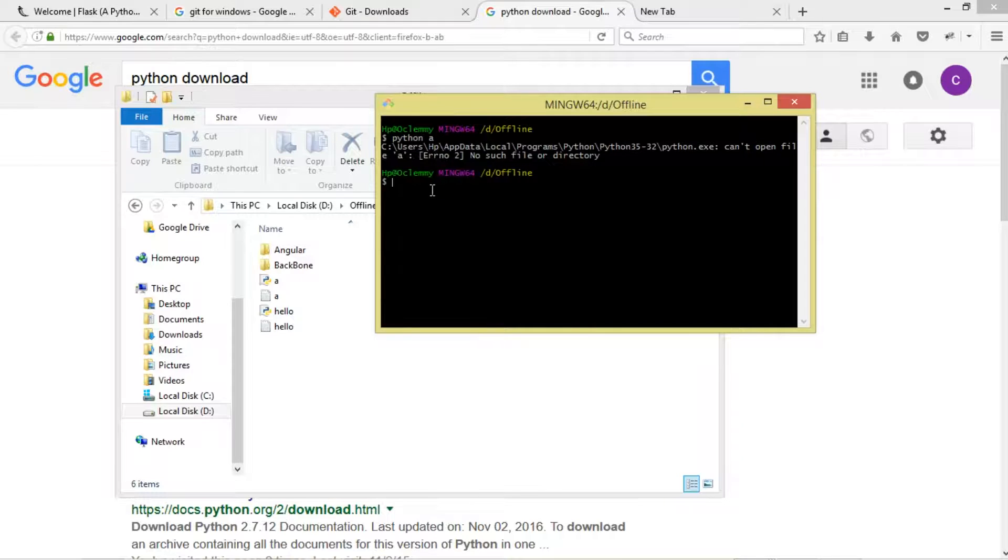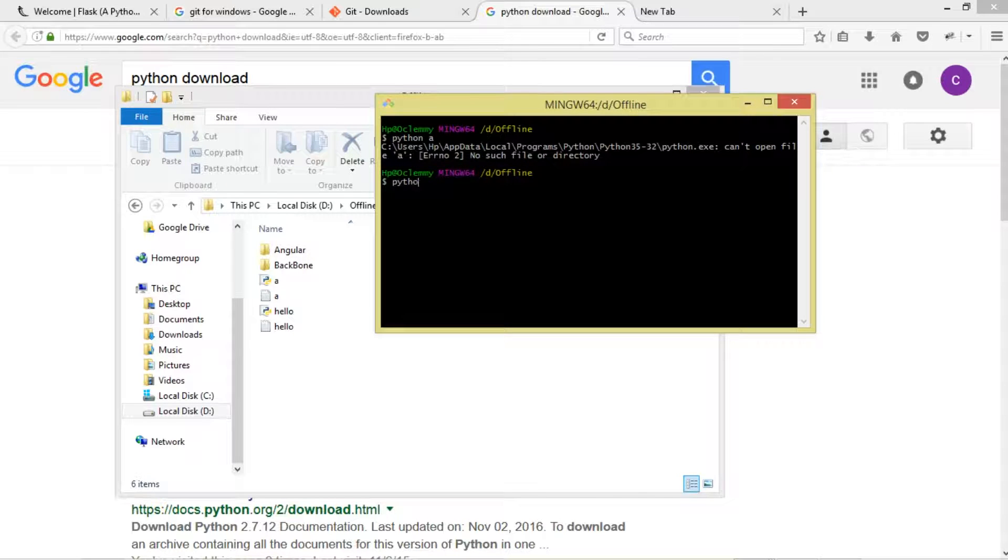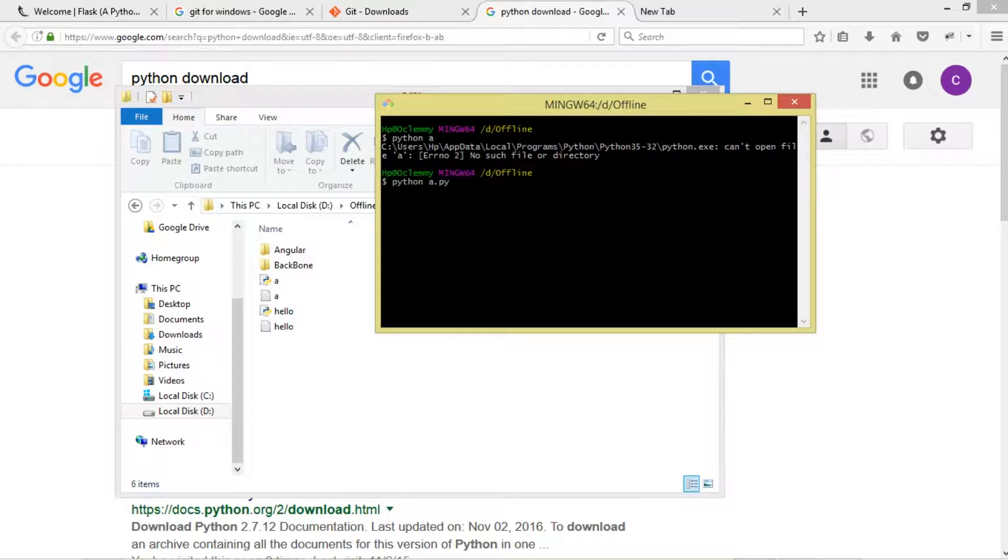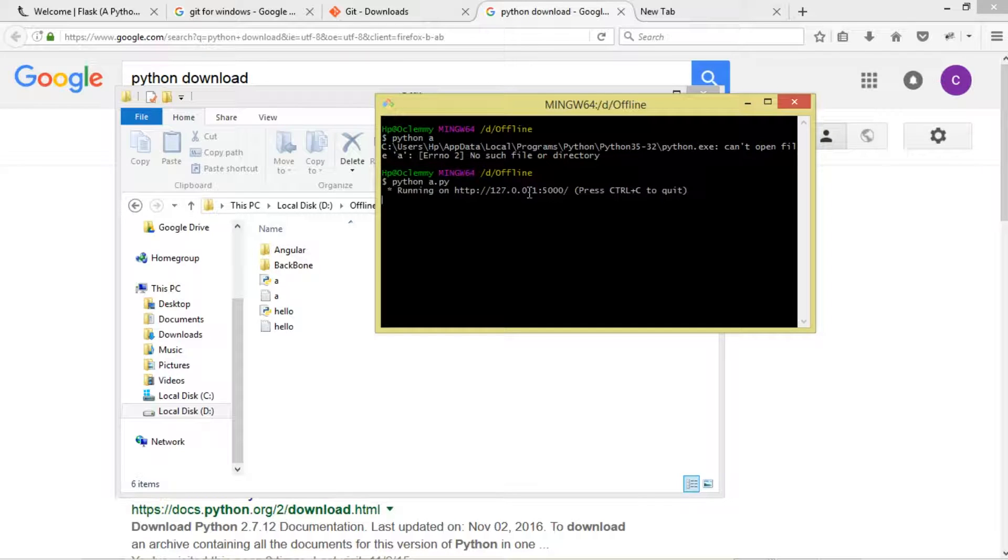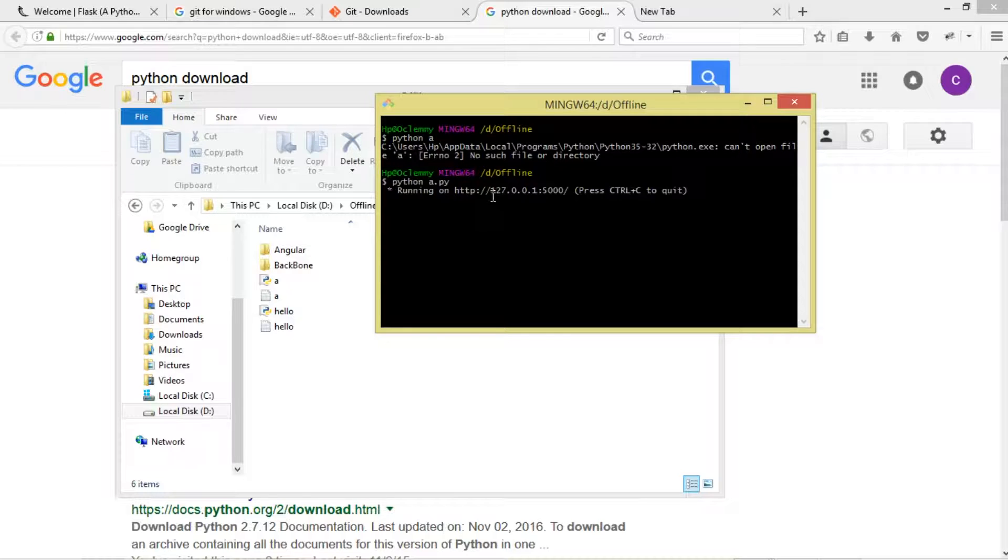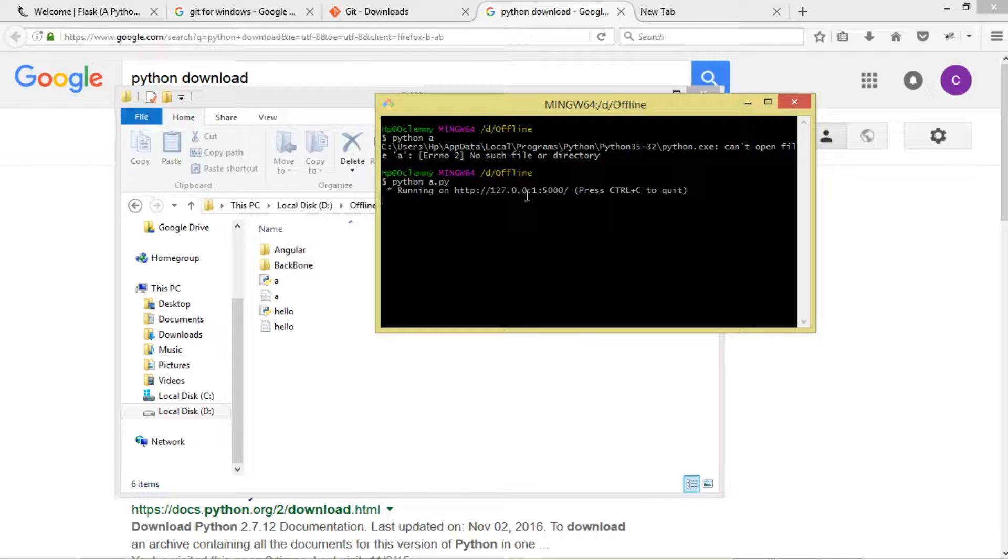We execute 'python a.py' and you can see it's running on HTTP 127.0.0.0 and port 5000. That's what we're going to type in our browser.